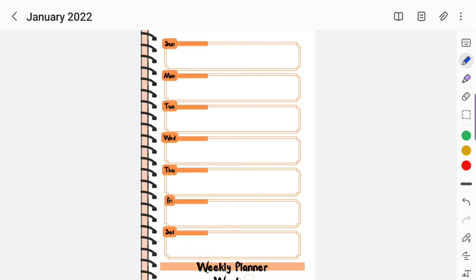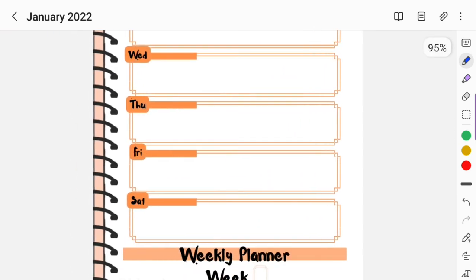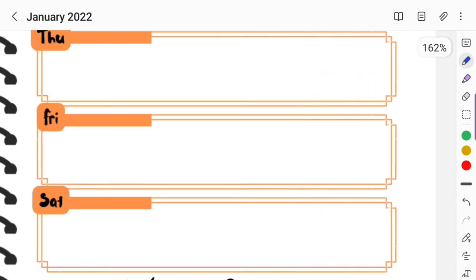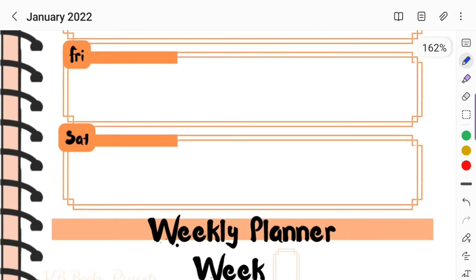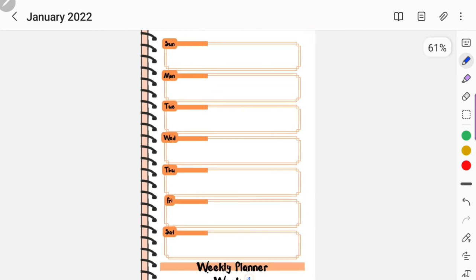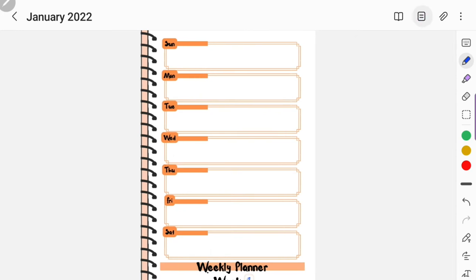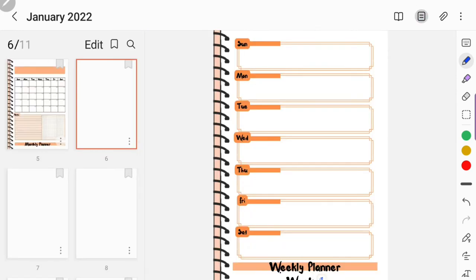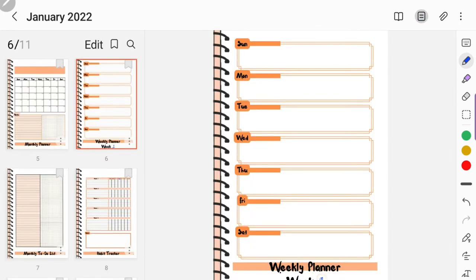Now here what I'm showing you is the weekly planner within this template and I only have one page. When you purchase this planner it's going to come with just one page weekly planner, but once you upload it in the Samsung Notes app you can duplicate it into five pages because there's five weeks in a month. That's what I'm about to show you here.